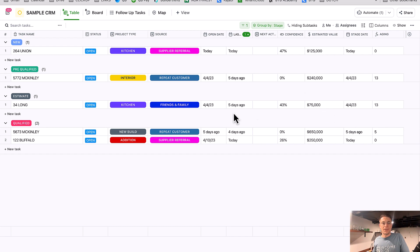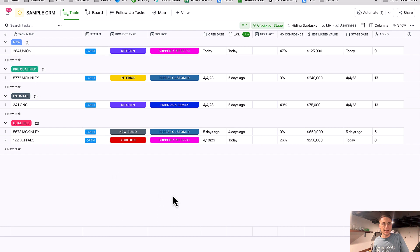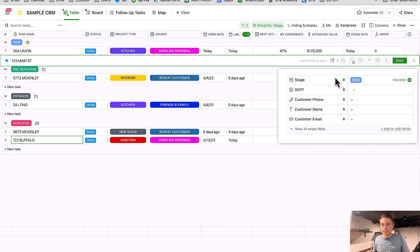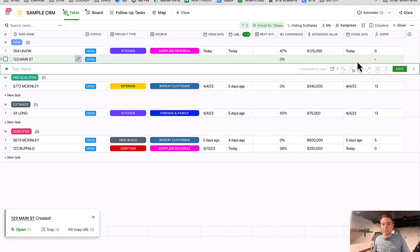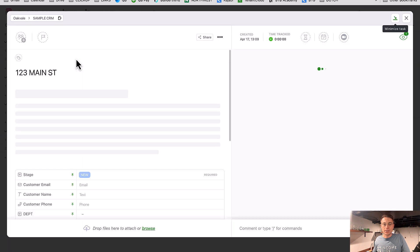Another automation: when I create a new task, that stage date is going to be blank. Shouldn't we default the stage date to today's date when I create a new task? If I were to create '123 Main Street,' it's going to be added but my stage date is going to be blank. Shouldn't it be today's date? That's logical — but the system doesn't know that. So I want to build that into an automation as well.